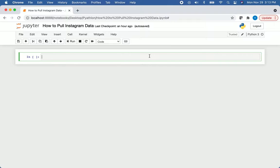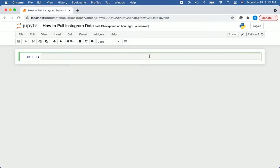The kind of information we'll be pulling includes how many followers an account has, the hashtags associated with a post, and how many posts are inside of a particular hashtag. We'll be doing all of this in Python using the Instascrape package.